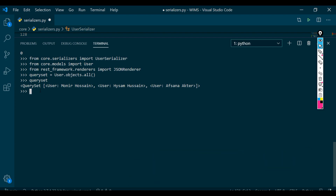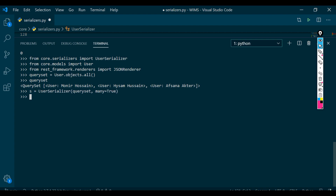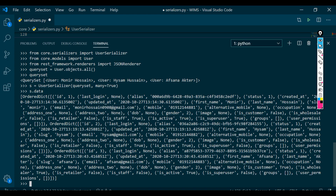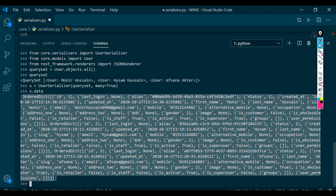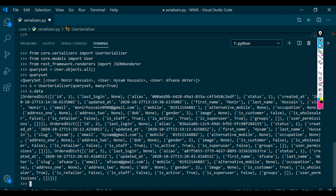With the help of the serializer we will convert this query set into a dictionary. So let's bring the serializer: serializer and pass this query set into it, along with another argument many=True. Let me store this in a variable called s. If you now call s.data, you will find the dictionary here. So with the help of this UserSerializer, the query set becomes a dictionary. Now if you want to show this dictionary to the web page, it has to be converted into JSON.